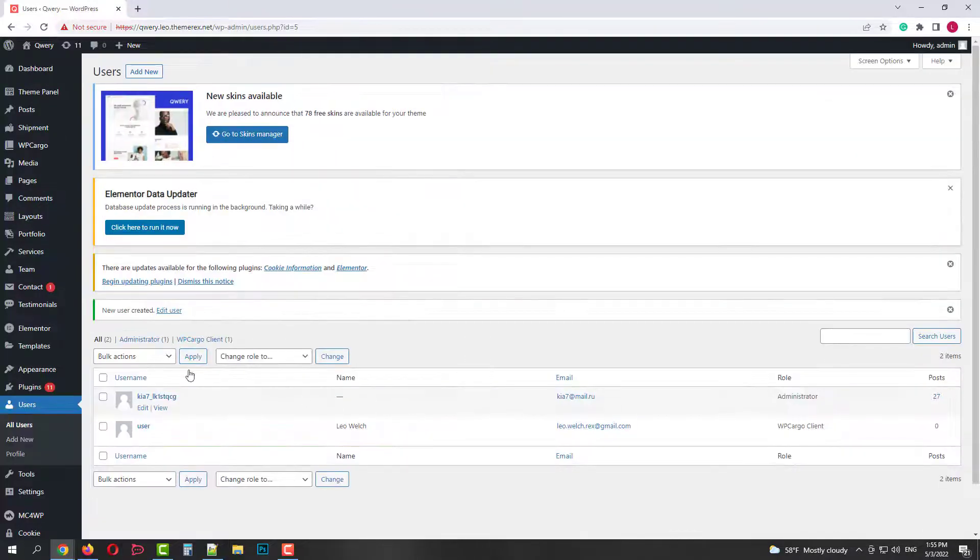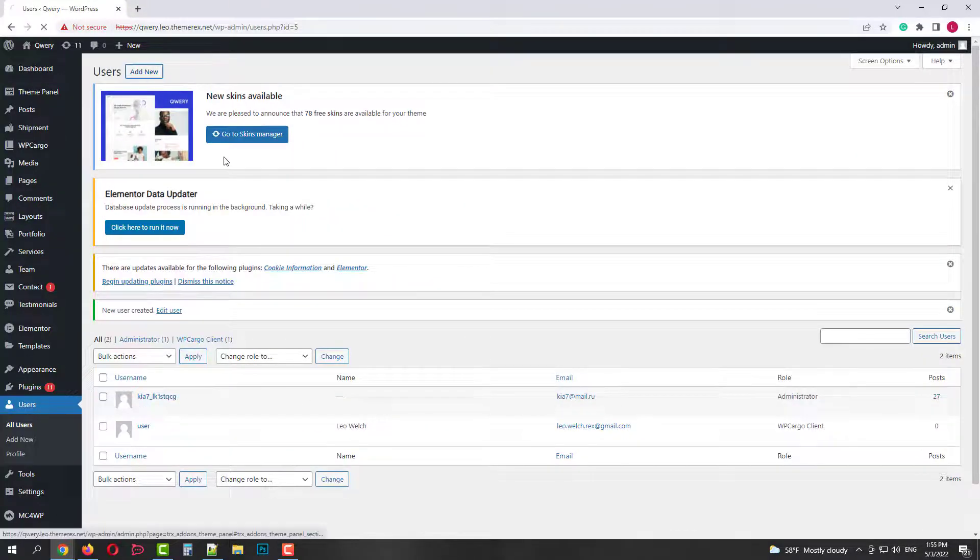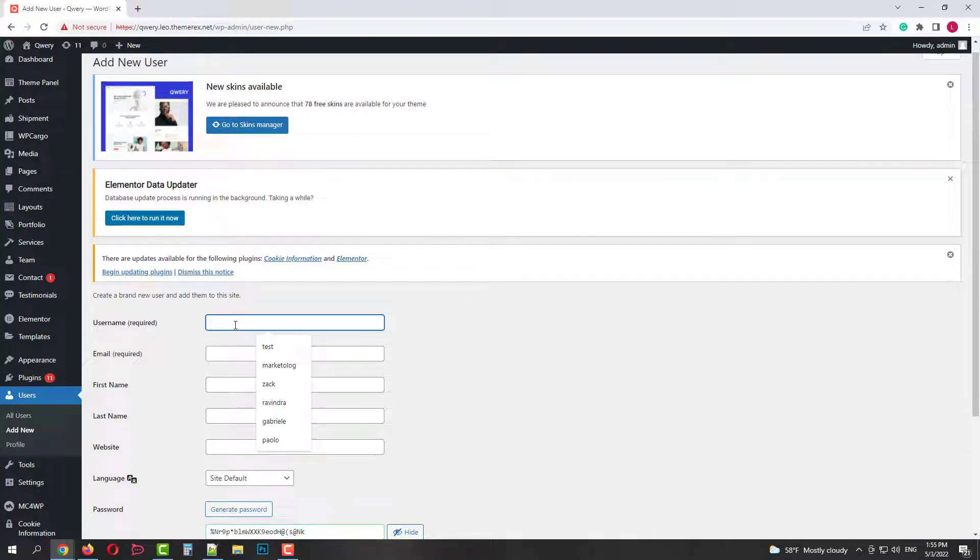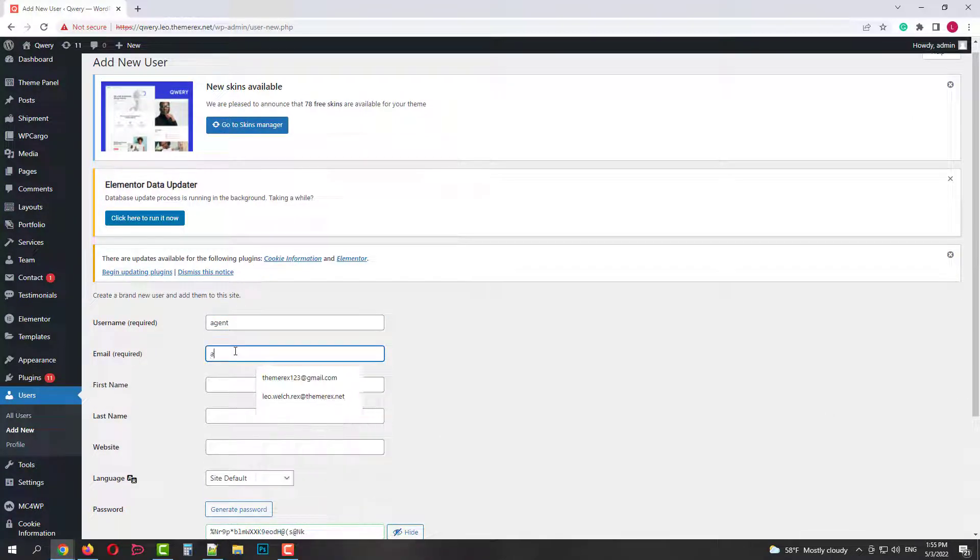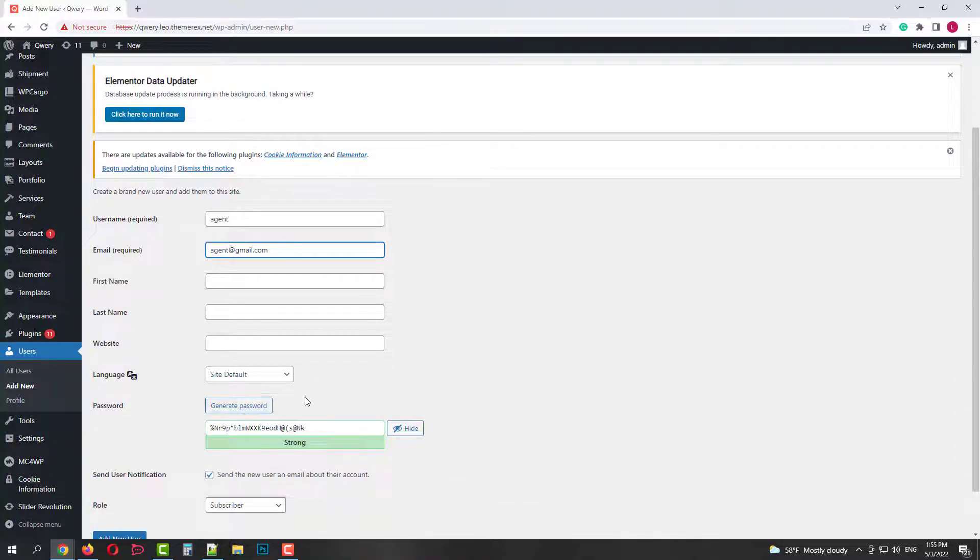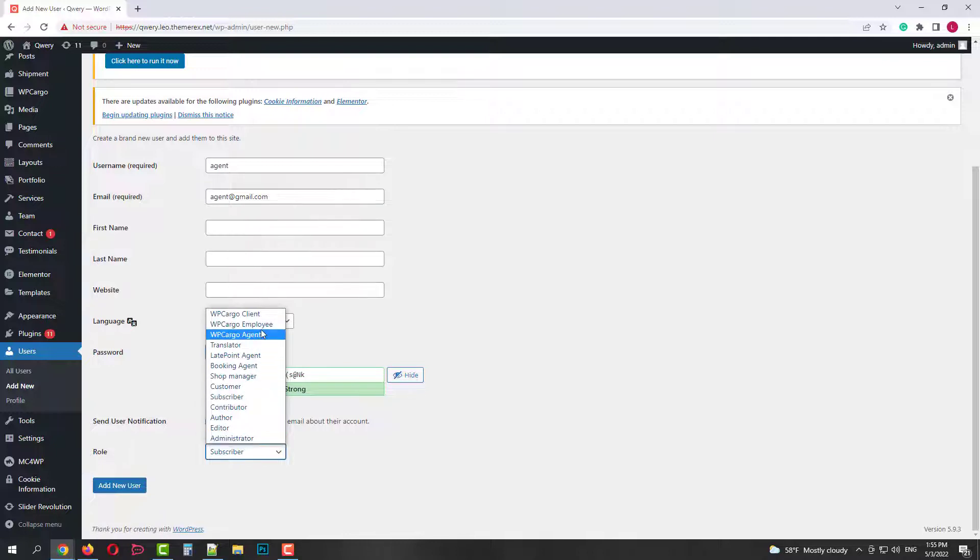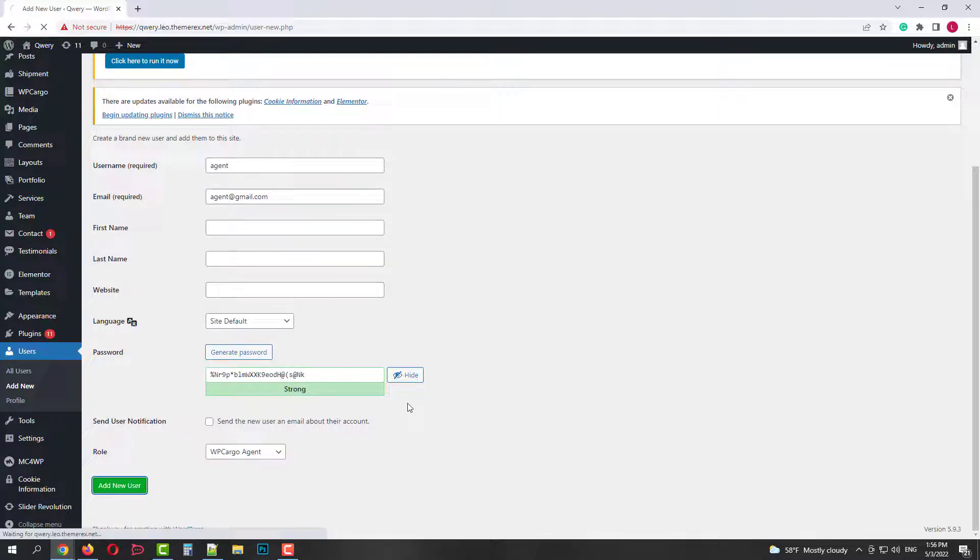After that let's create another one. Again, give it a username, email address. But this time let's give it a role WP Cargo agent. And click add new user.